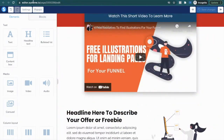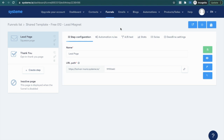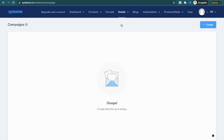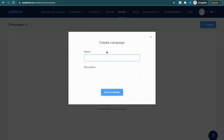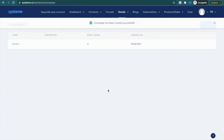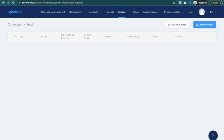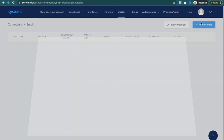Hit save and exit out of this. In order to set up the emails we're going to have to create a campaign, which makes things so much easier. Hover over emails, go to campaign, create, and let's just put email one for now. Save, click on it, add email.